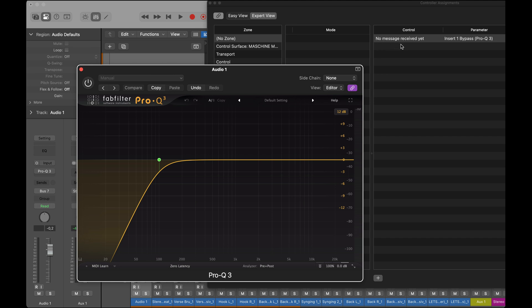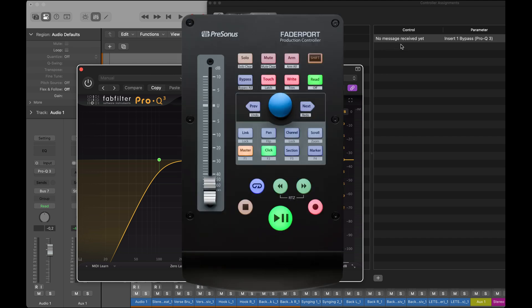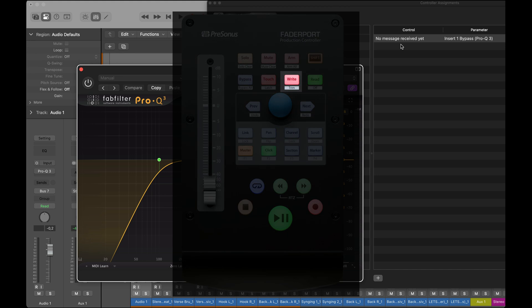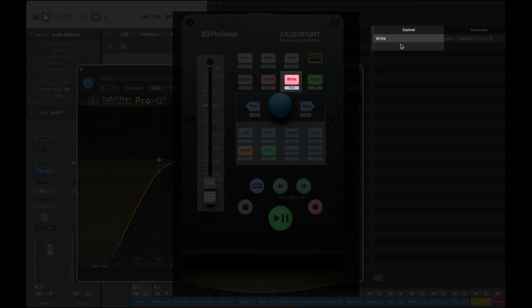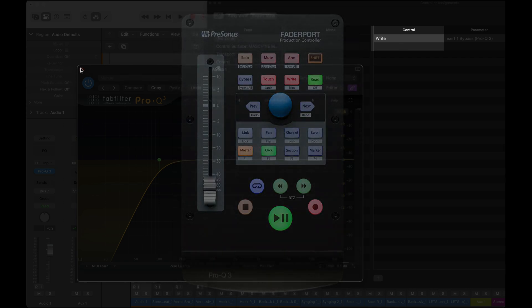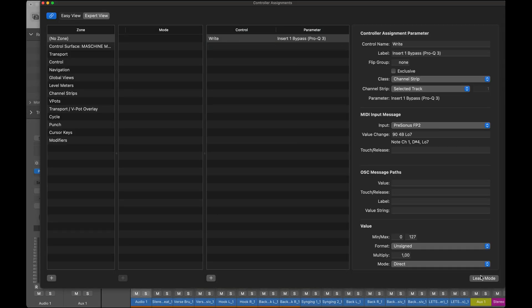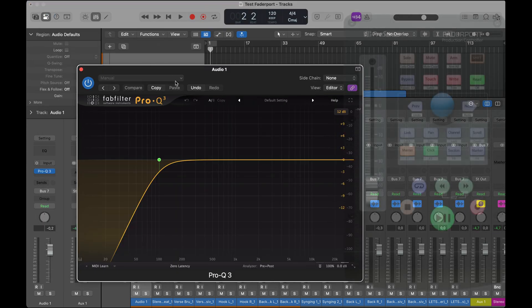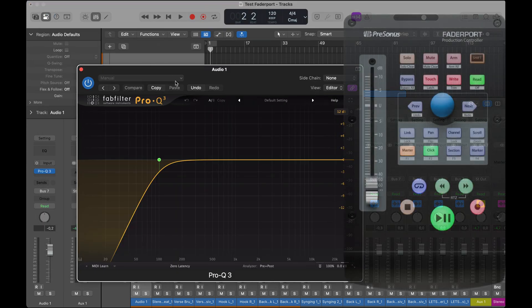There's no message received yet, so now I'll touch something on my FaderPort. I choose to touch the right button because that's a button I seldom use anyway. So I'll learn this one — and that's pretty simple.